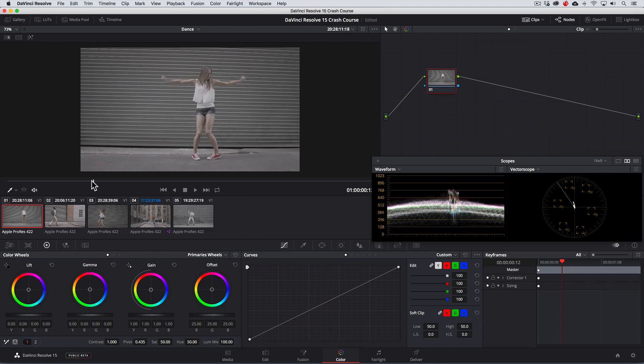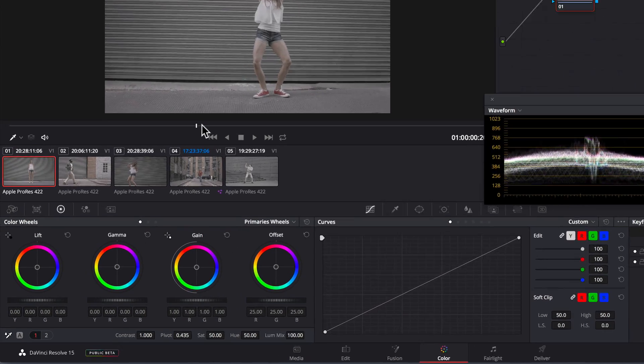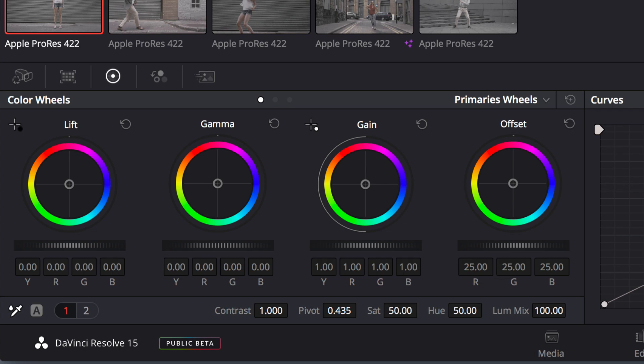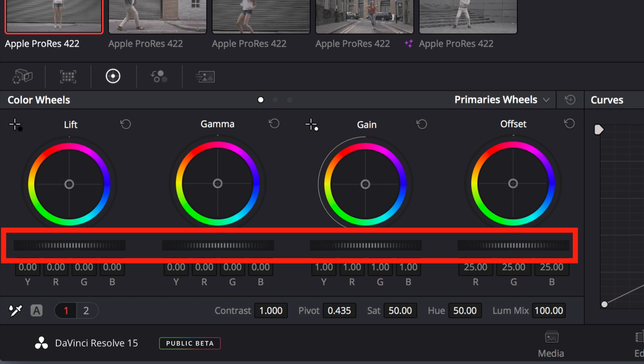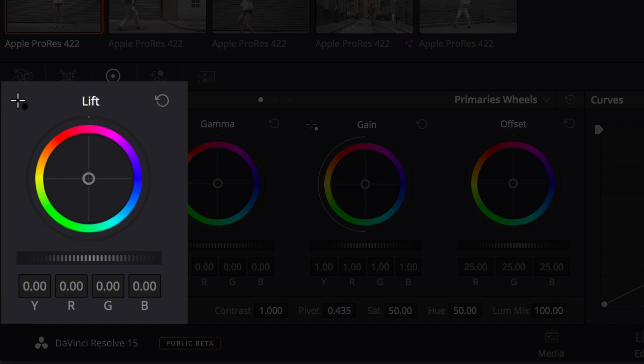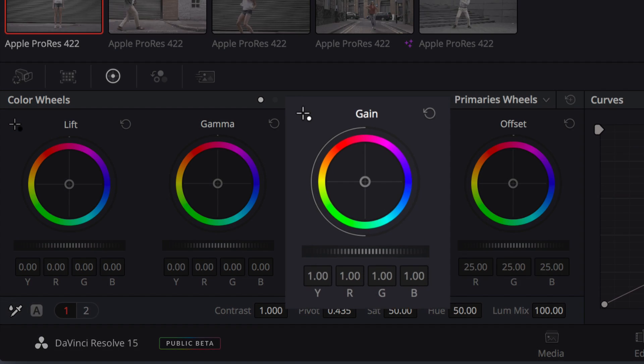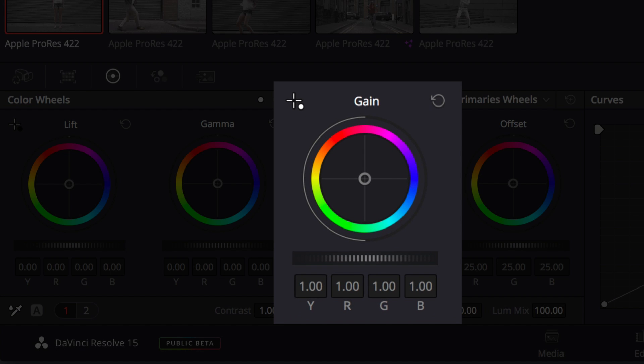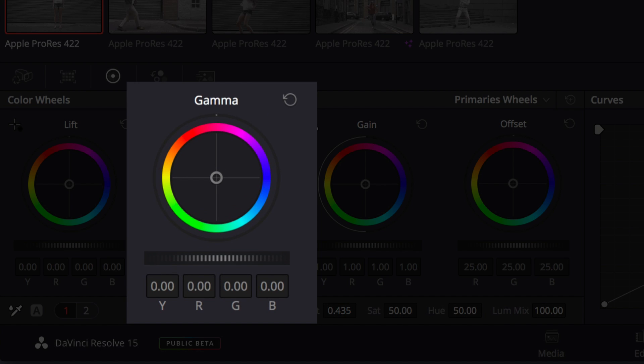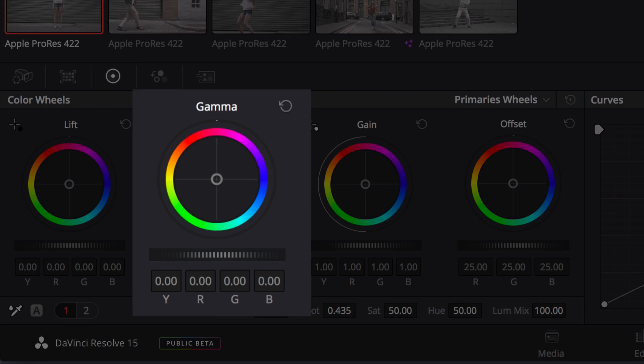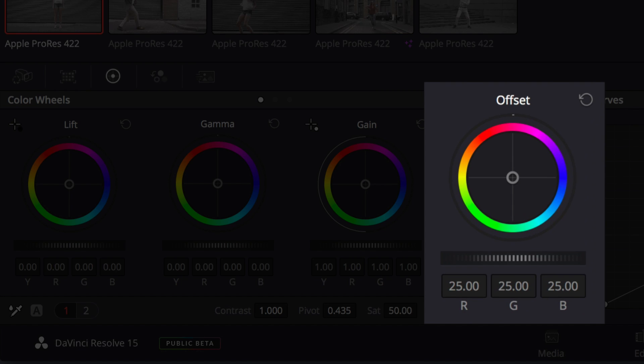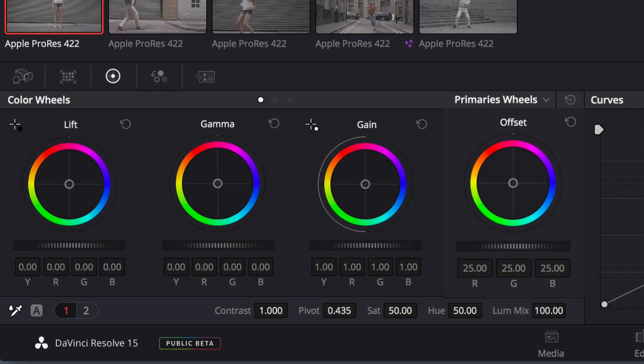Let's first make a correction to the exposure of this image using the primary color wheels. The horizontal wheels adjust the exposure and the pucks in the middle of the color wheels adjust the color. The lift mostly adjusts for the shadows or the darkest parts of the image, the gain for the highlights or brightest parts of the image and the gamma for the midtones or everything else in between.